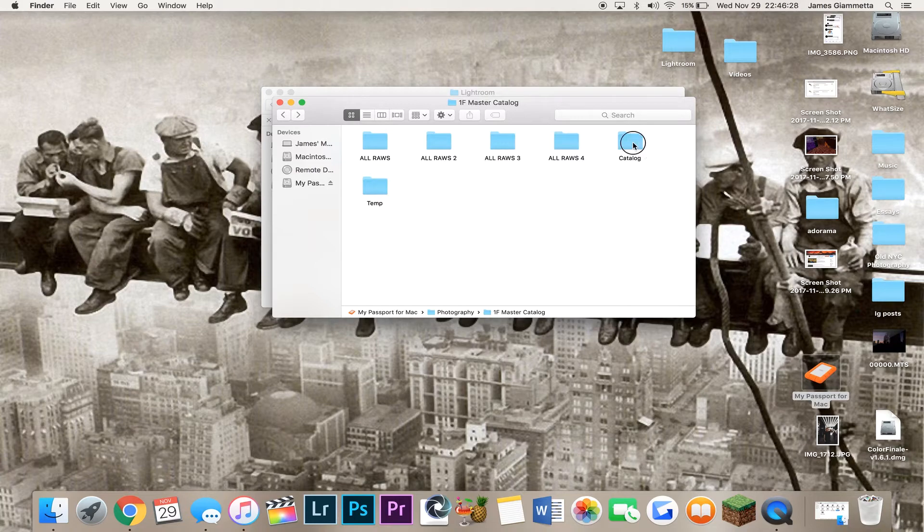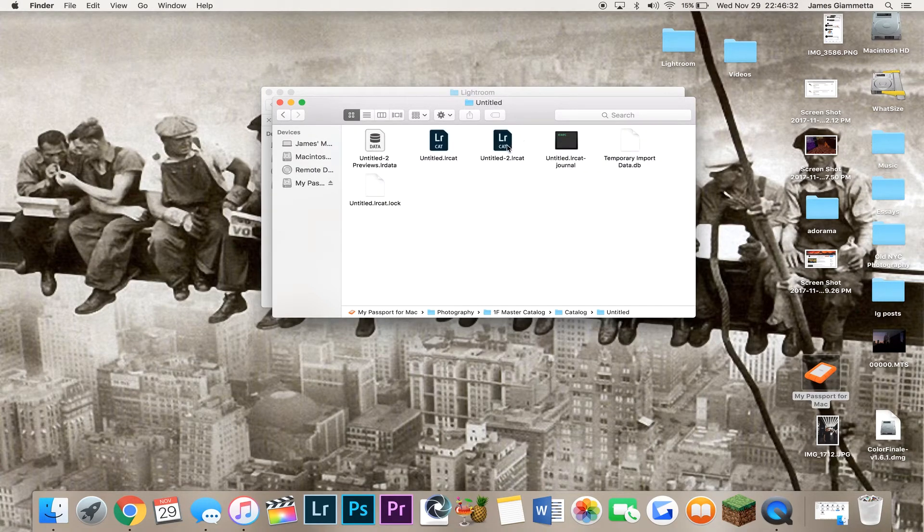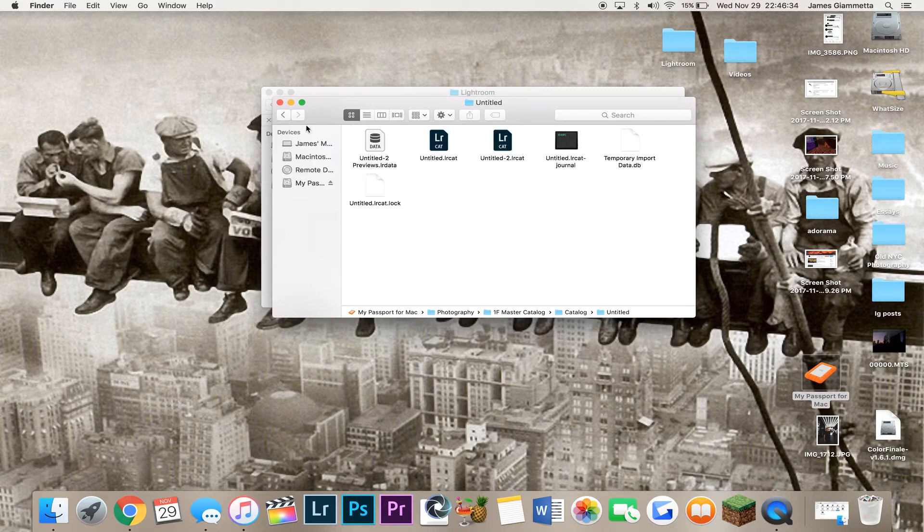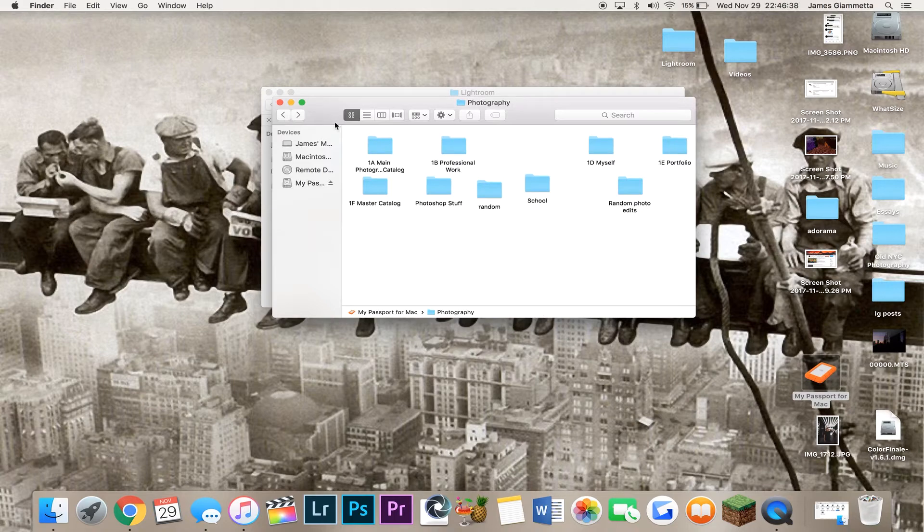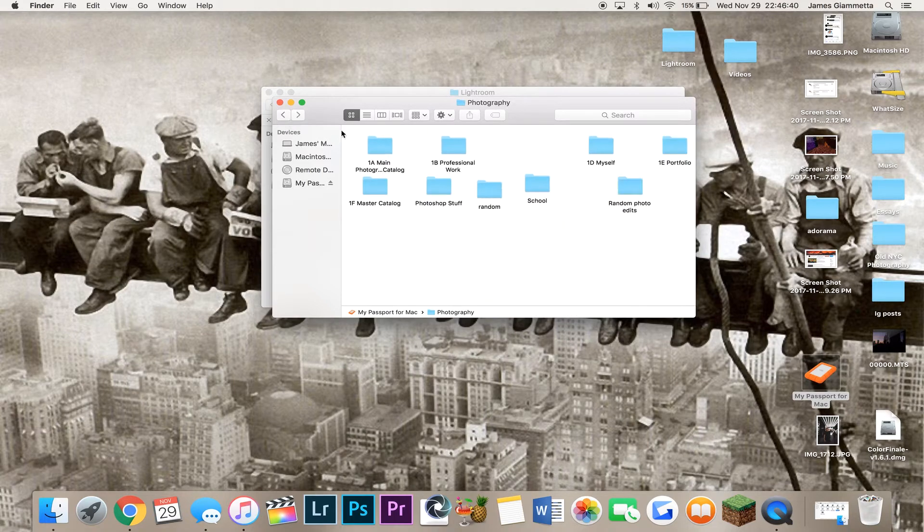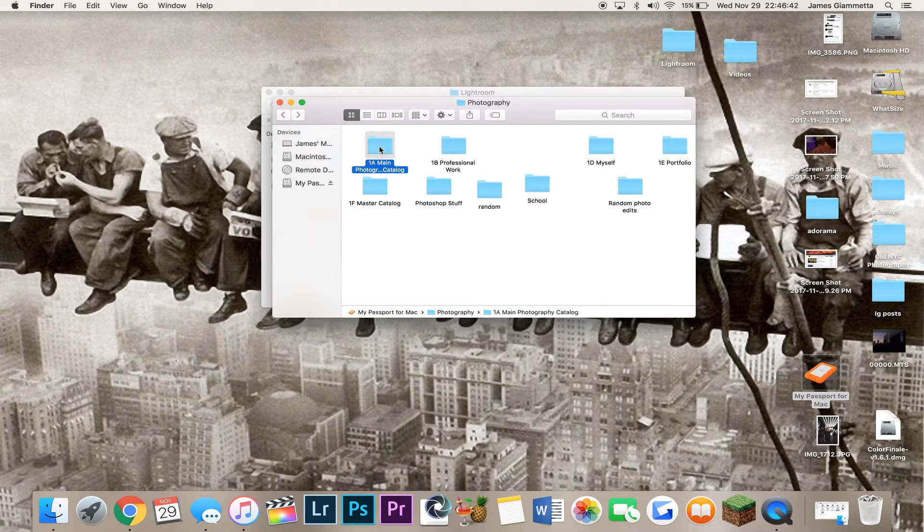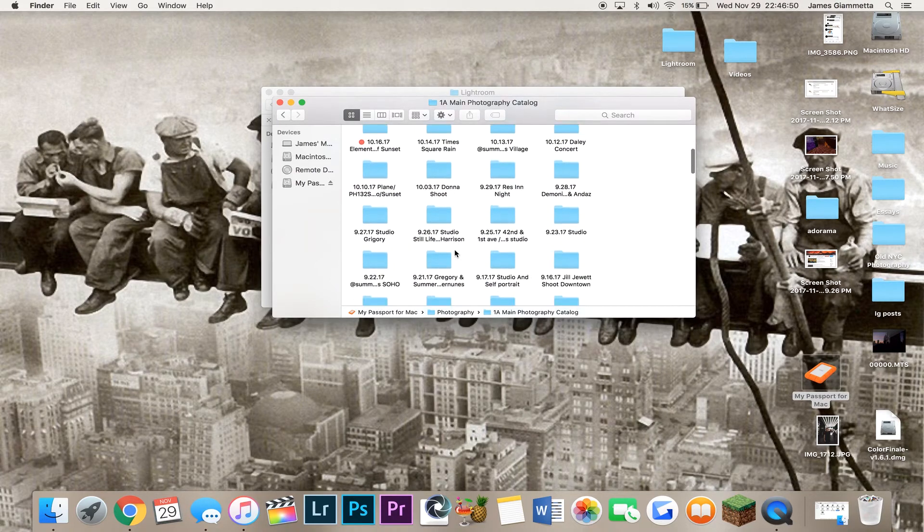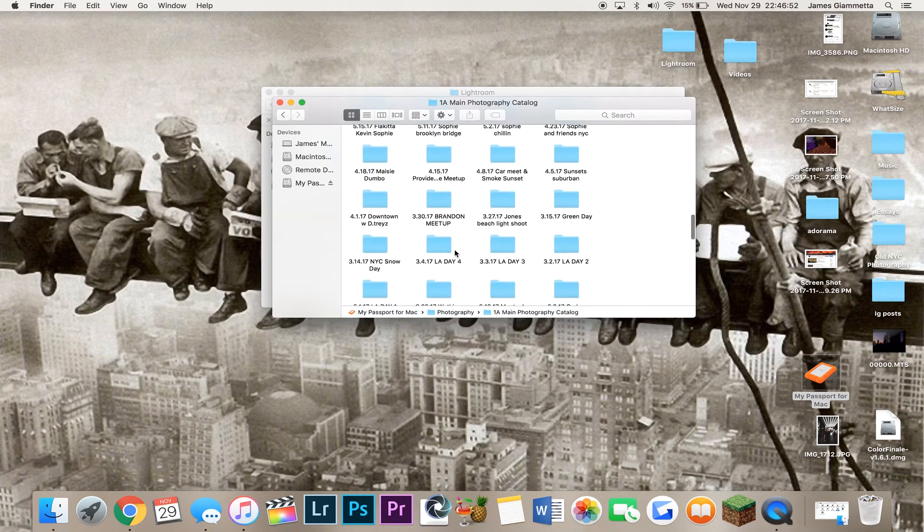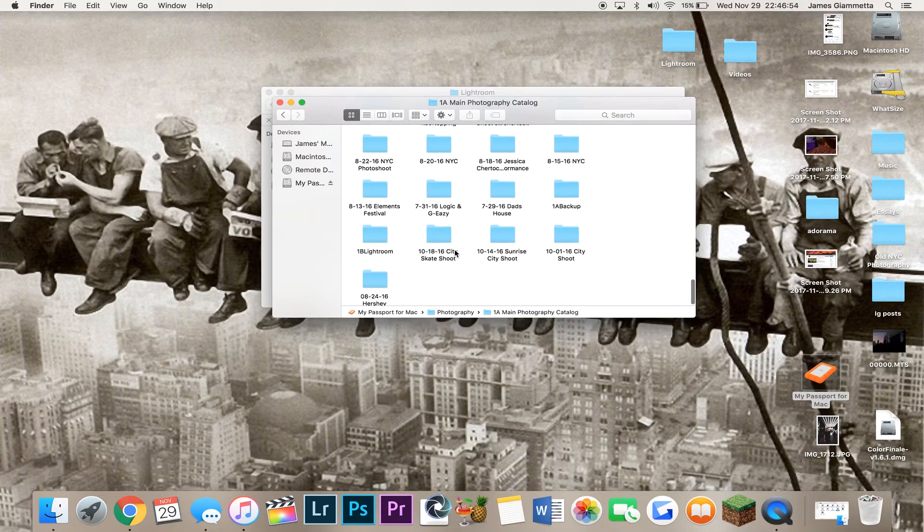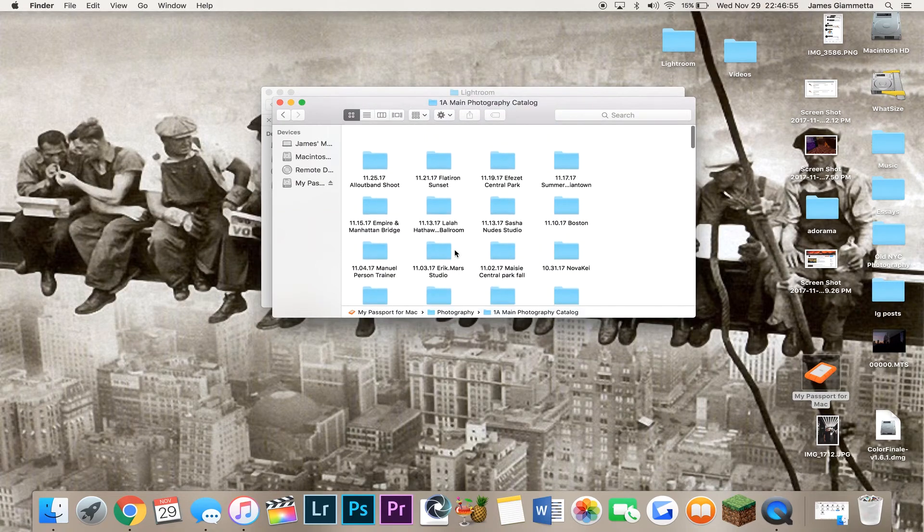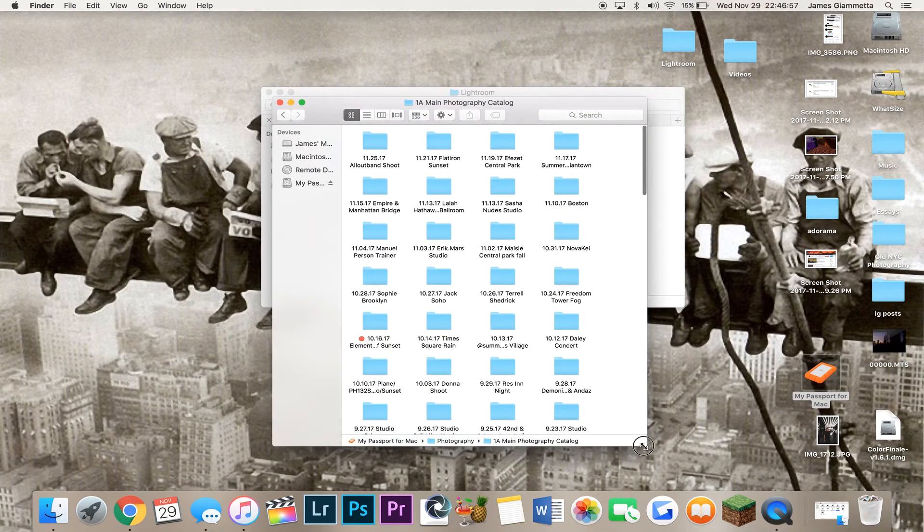Then we have my catalog folder here, and my Lightroom catalog is right here, Untitled-2. I didn't name it. I was an idiot. But anyway, now we have my folder where I keep all of my actual exported files. And if I keep them, the RAW files for each shoot. So here I have every single shoot that I've ever done. Literally every single shoot I've ever done. All of these here. It doesn't look like that much, but it is quite a lot.